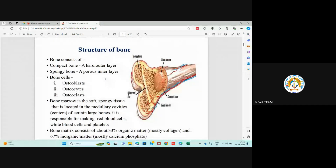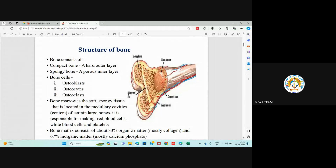Now, structure of bone: bone consists of compact bone, spongy bone, and bone cells. The very outer part of bone is compact bone, which is very hard. Blood vessels go from inside to outside of bones — you can see a blood vessel coming in and disappearing inside the bone, and coming out again.